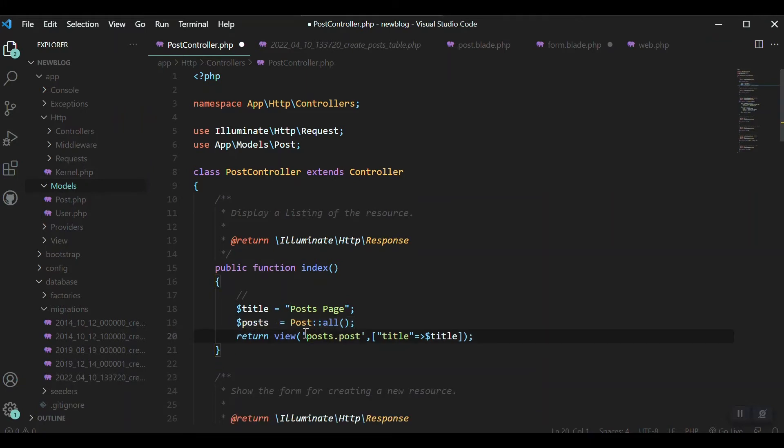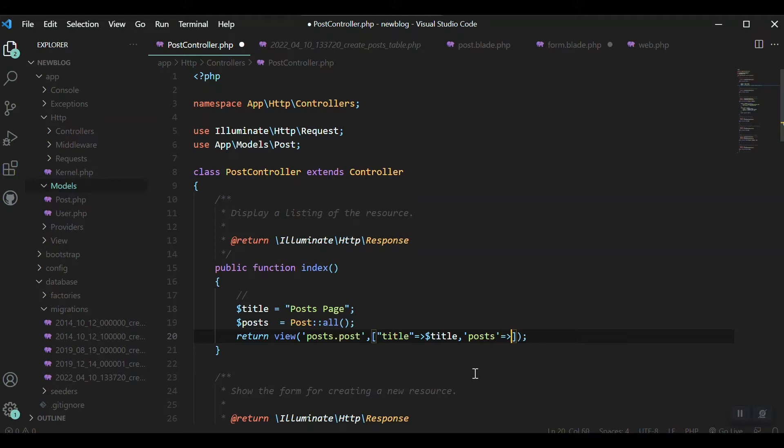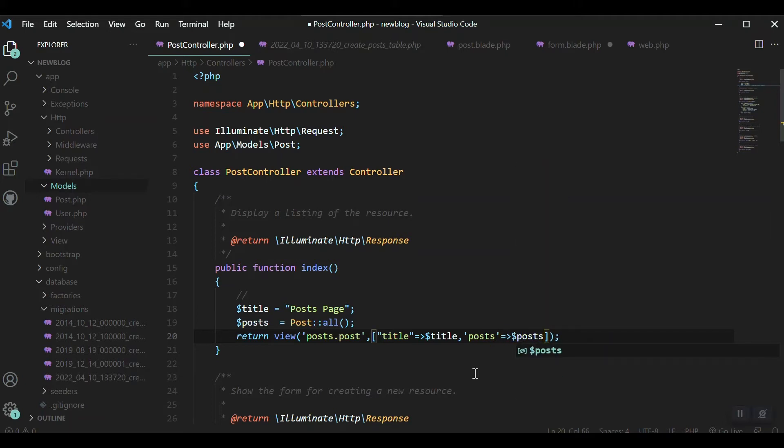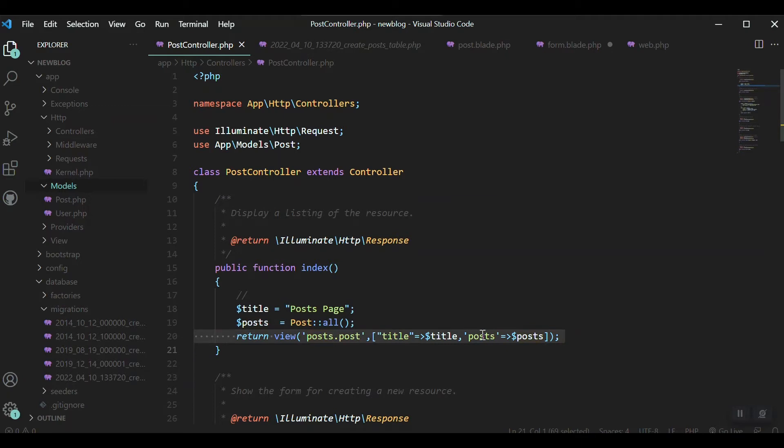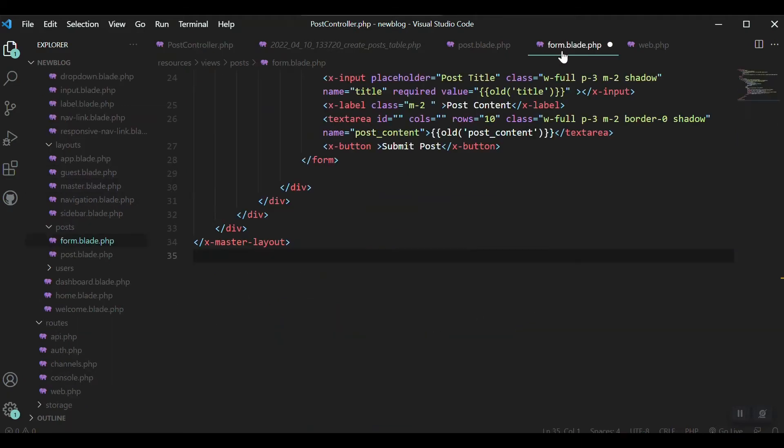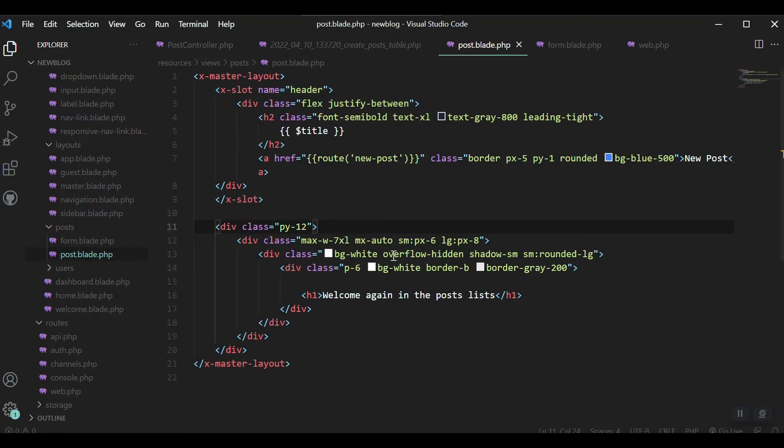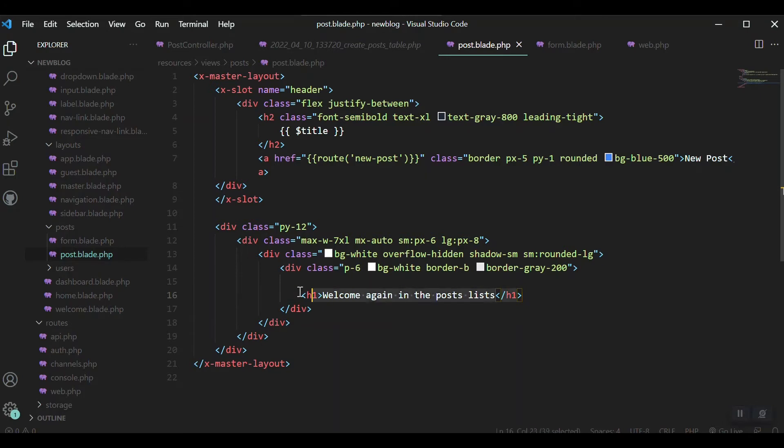I will just remove this return from here. Pass our post to the view, posts, and post by the name. This name will be accessible in our view. Let's save it and go to our view which is this post.blade.php.